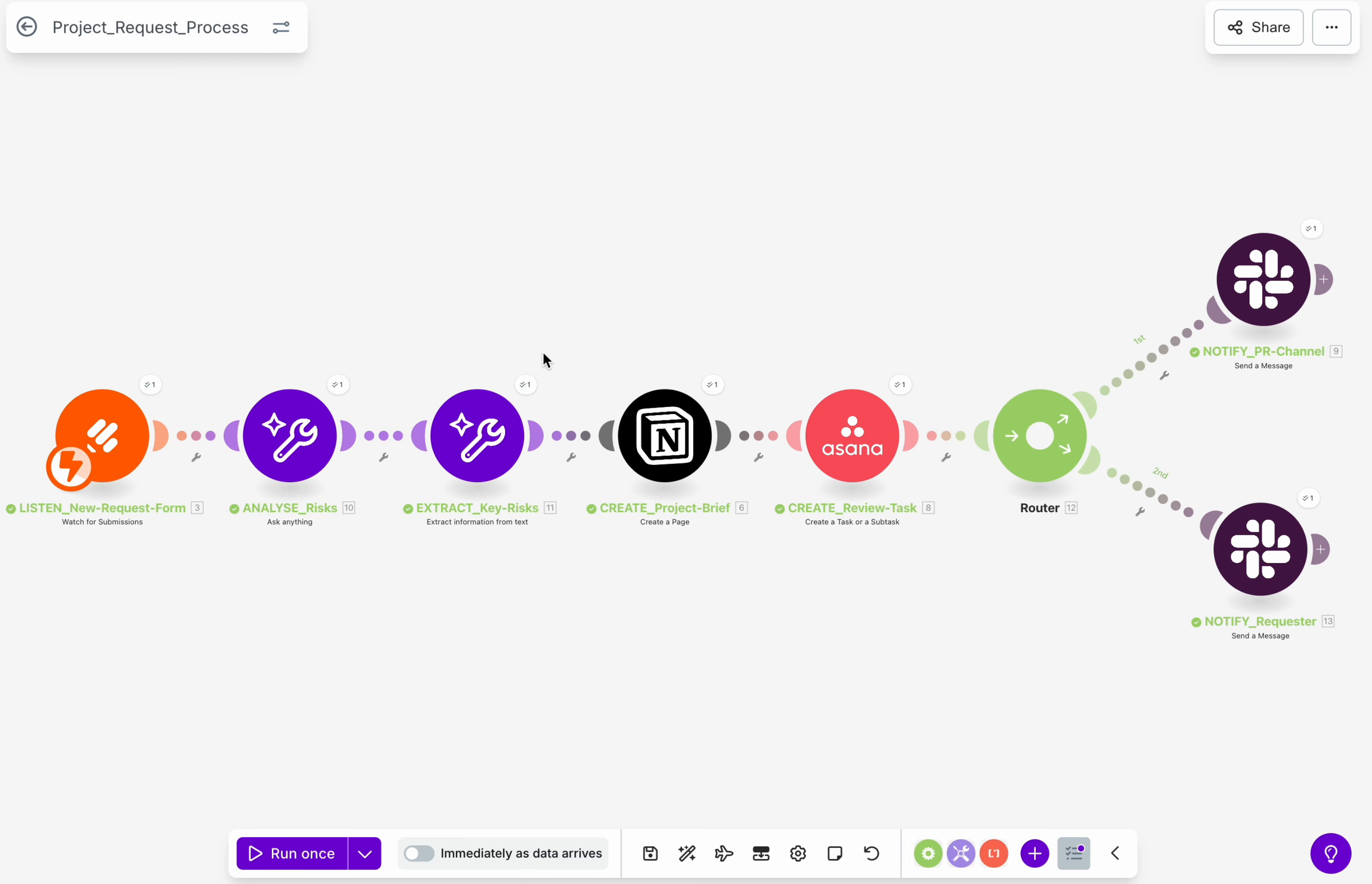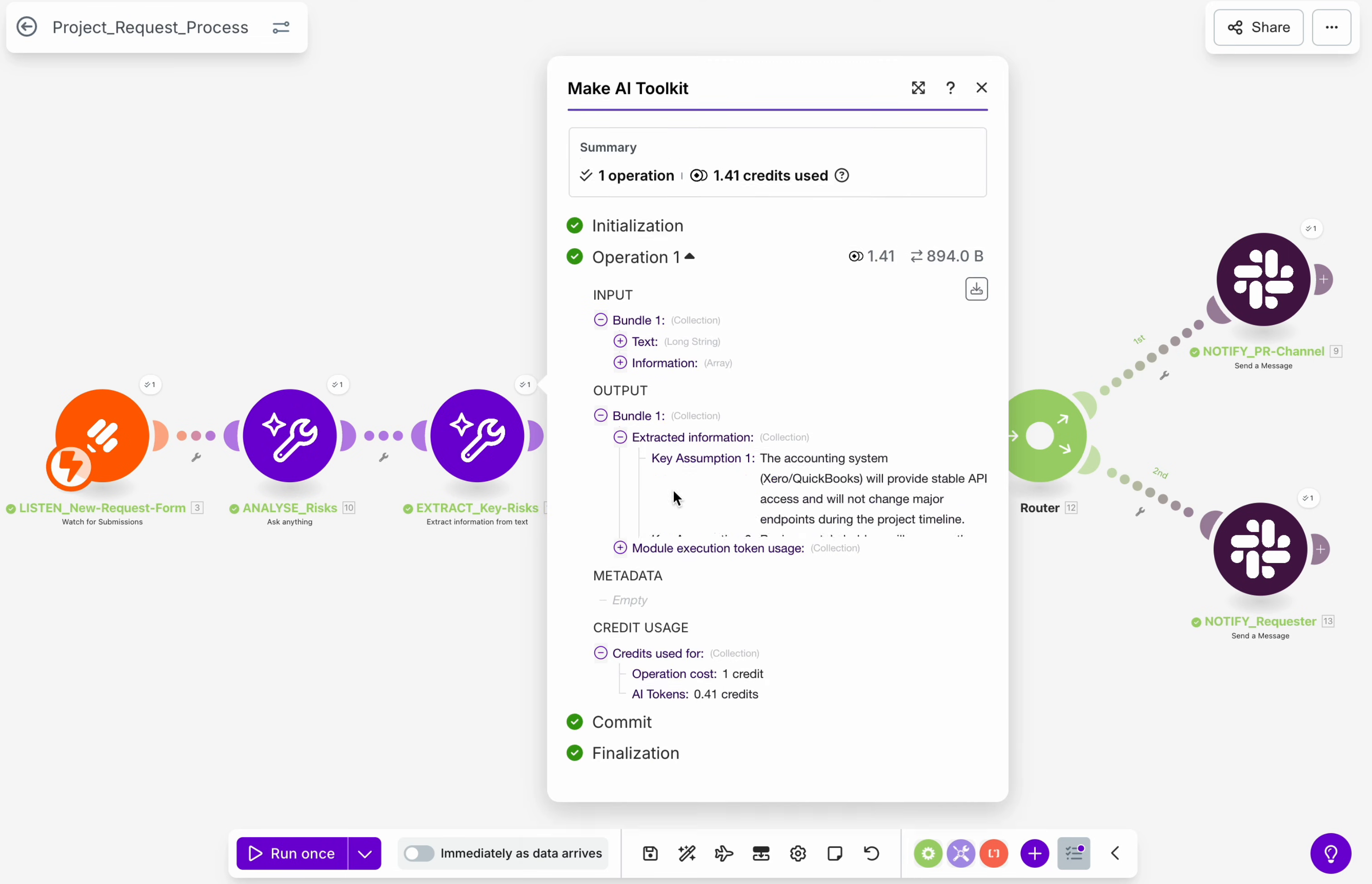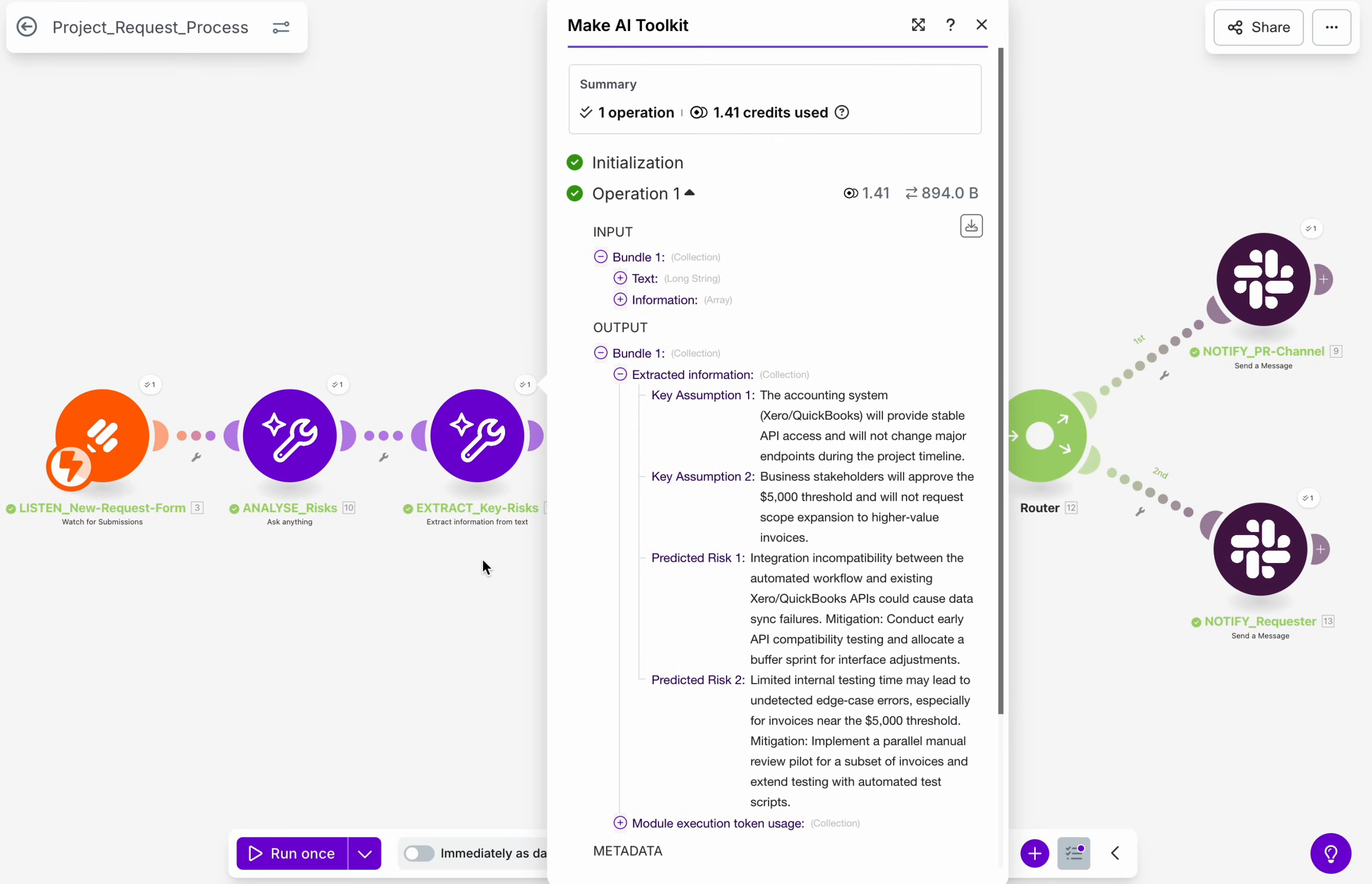The AI reviews the request and highlights potential risks, missing information, and key assumptions that should be confirmed before the project begins.